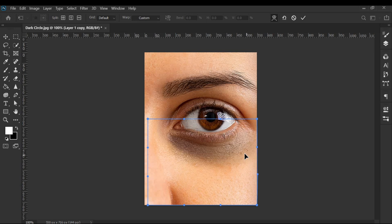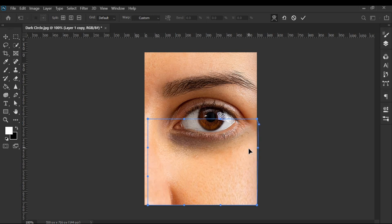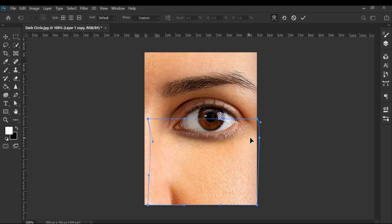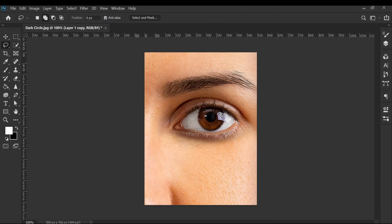Now follow the steps. The dark circle has been removed.